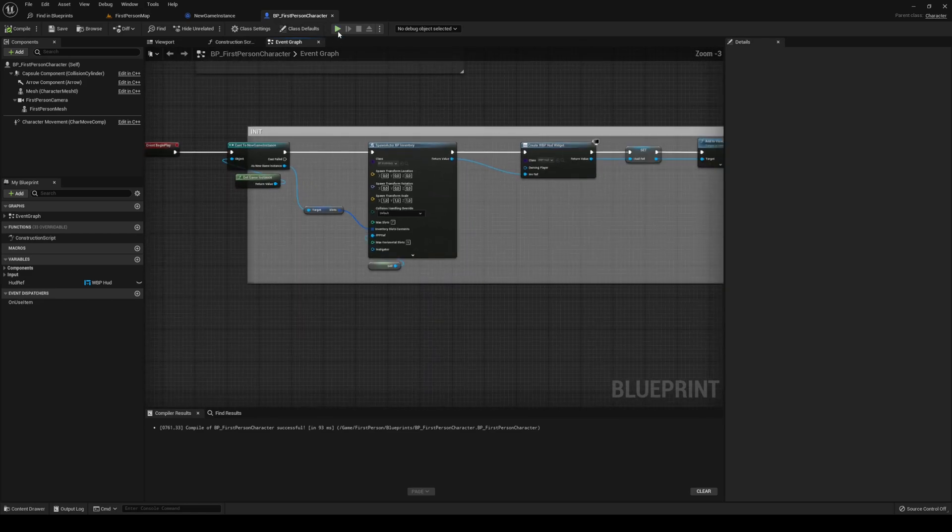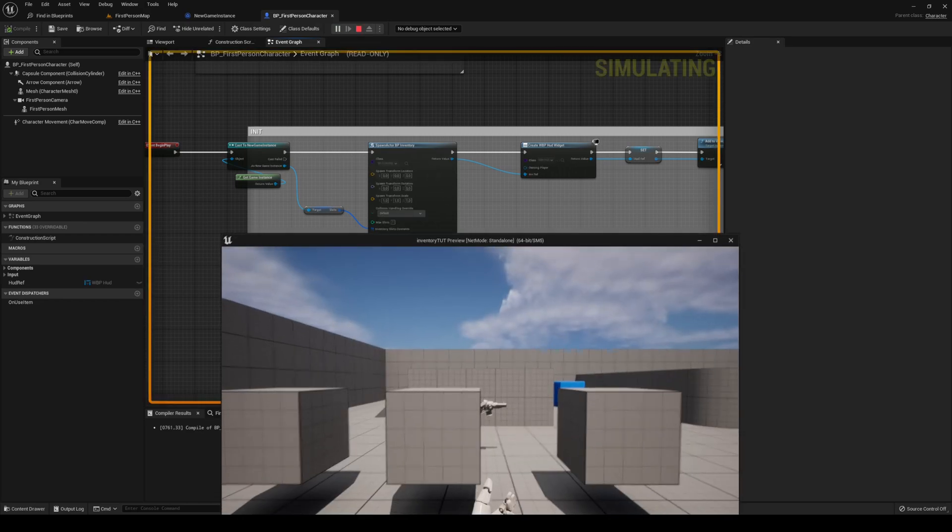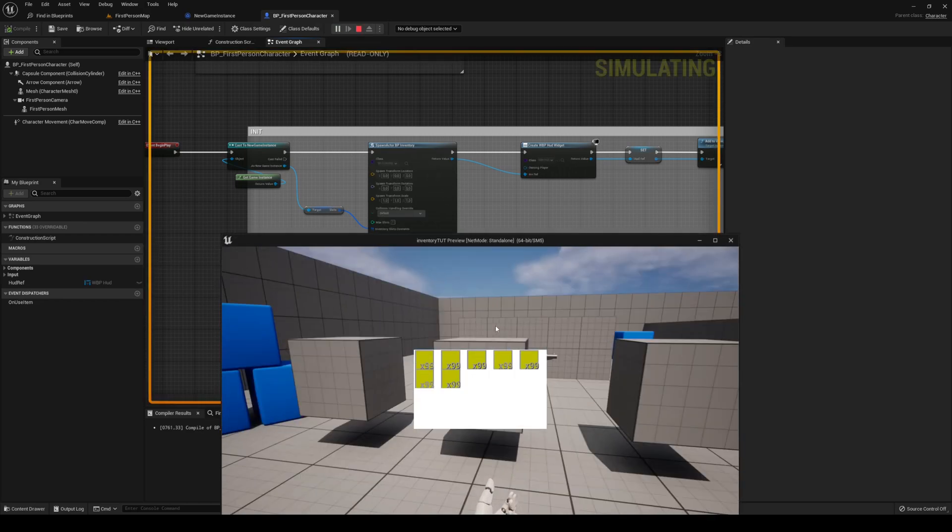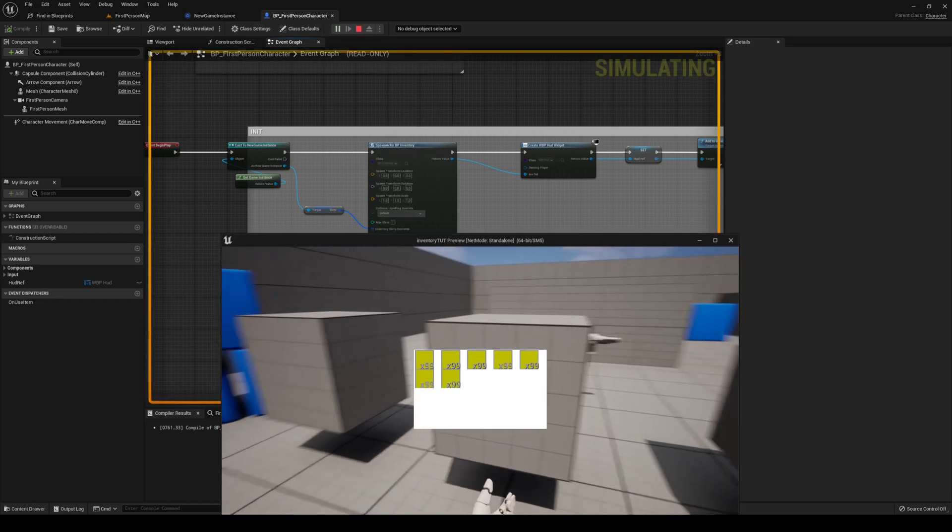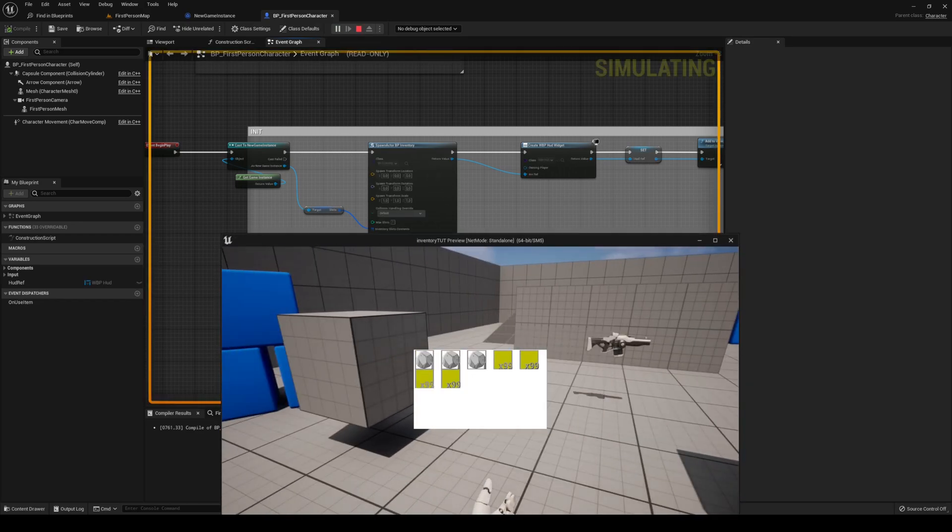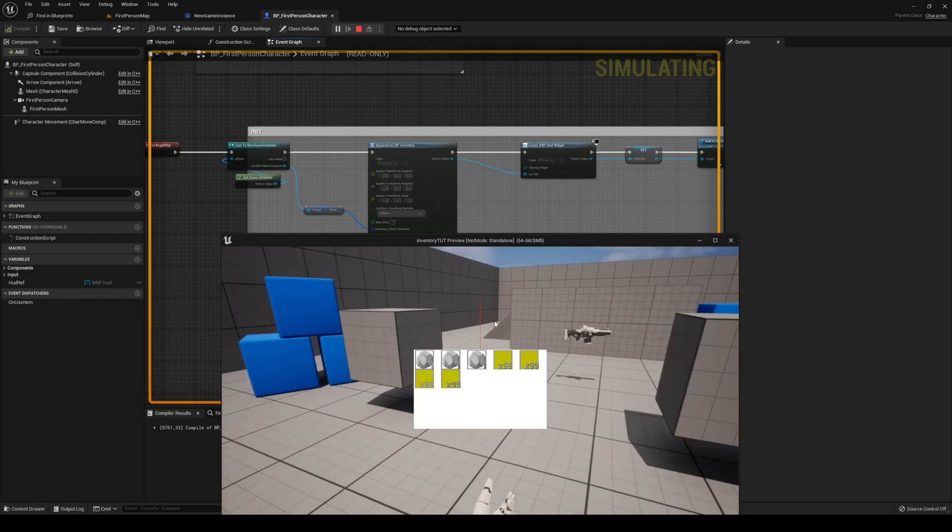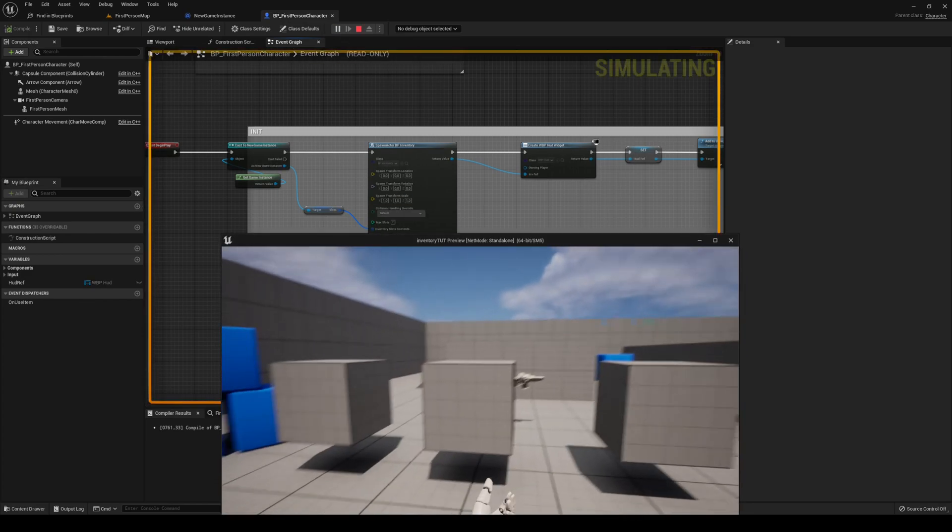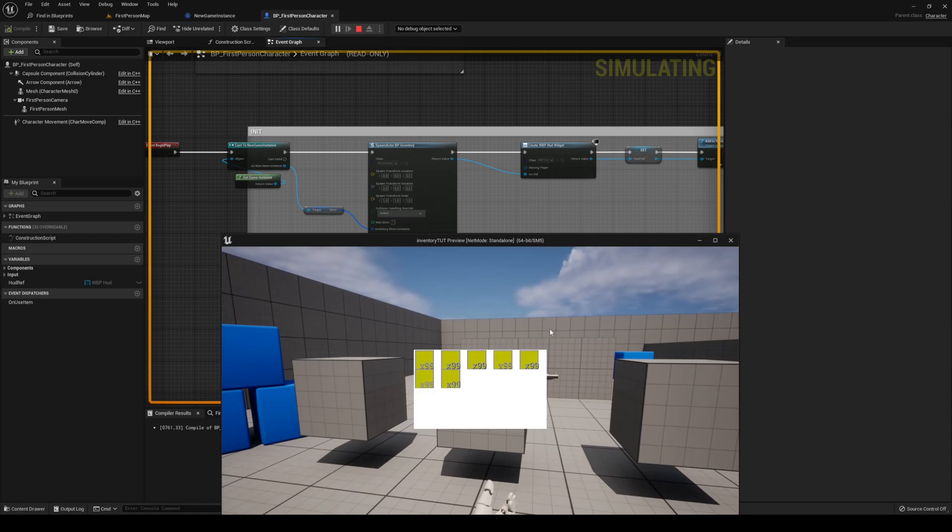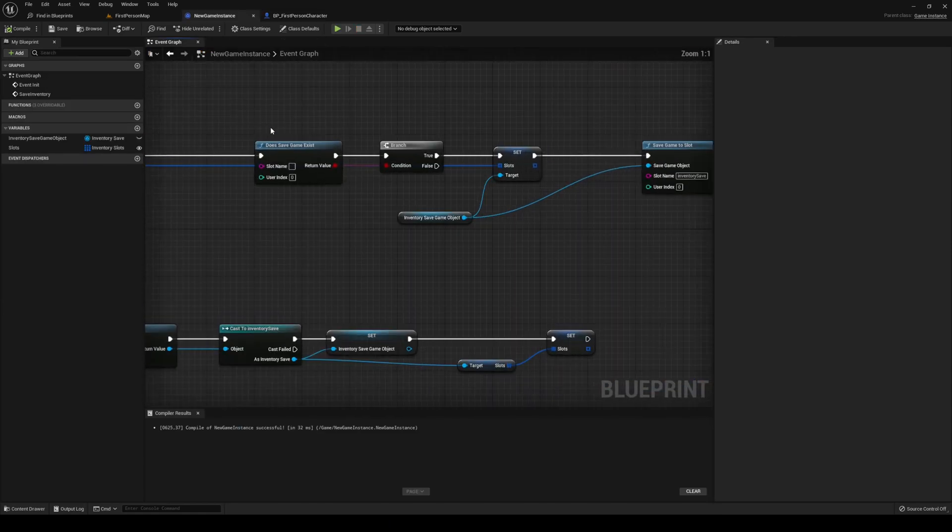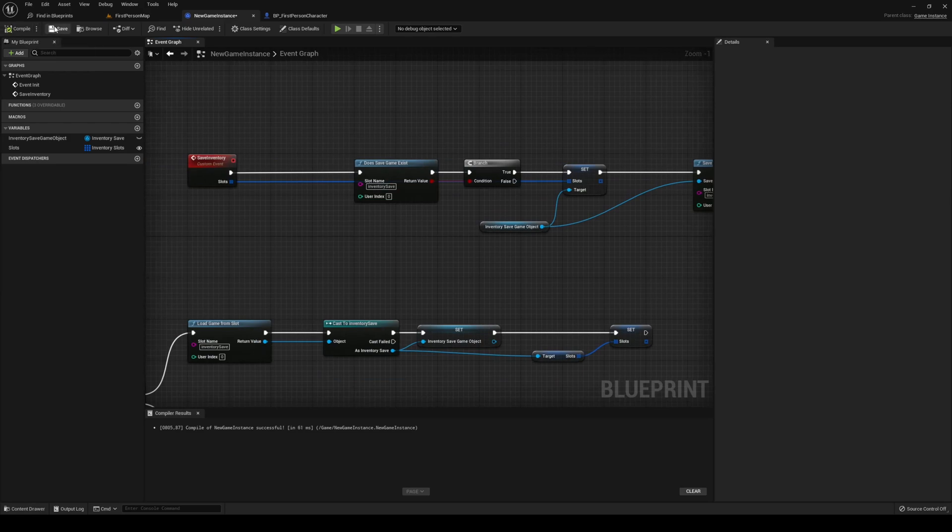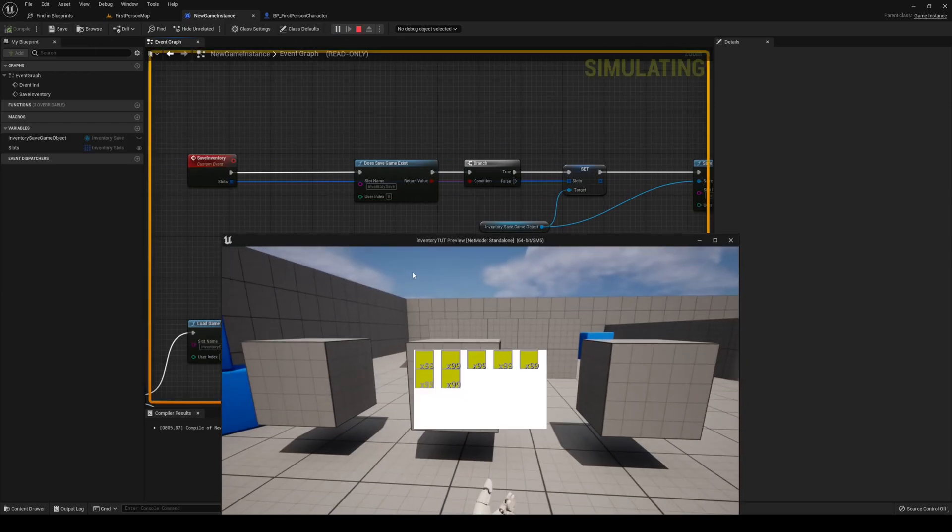So, we can try this out right now by clicking play. Inventory, we are empty. If I go and pick up these three stones, I'm going to close it out. Click it out, click play again. And nothing happens. We haven't set out a slot name here yet. So, it does say inventory save game exists.